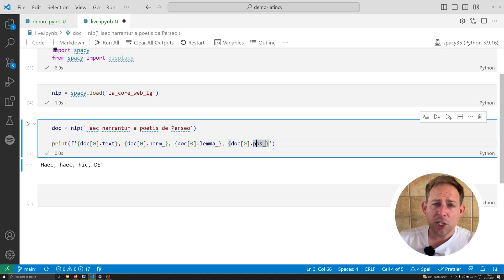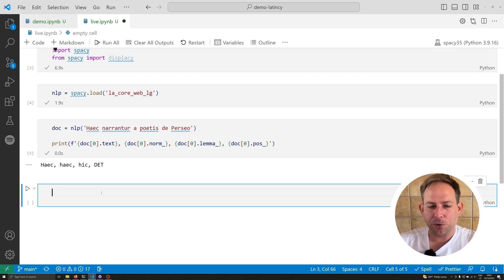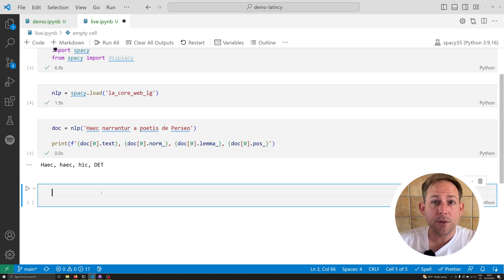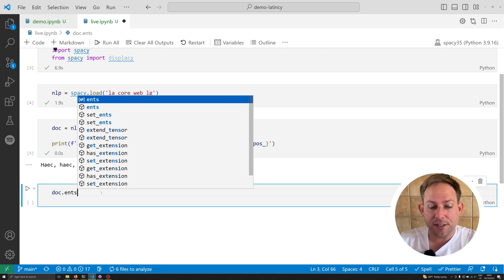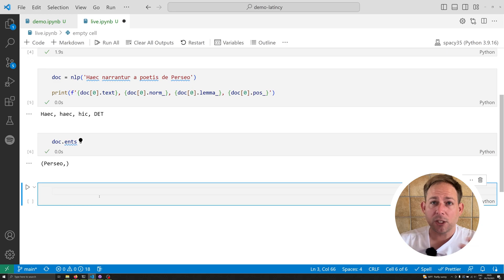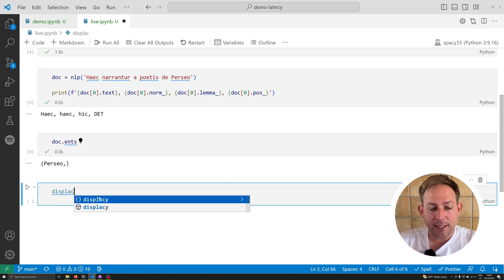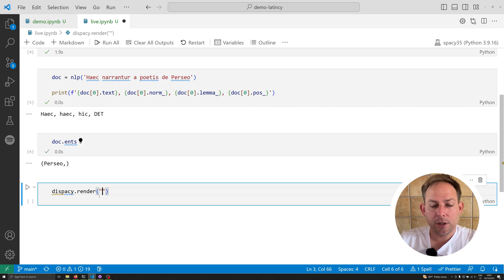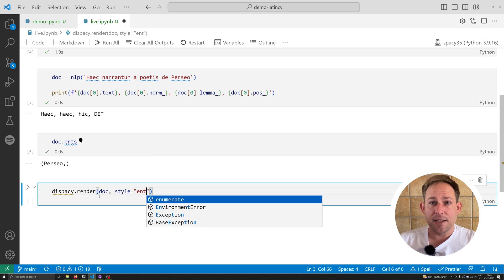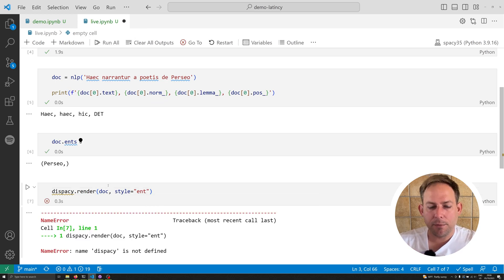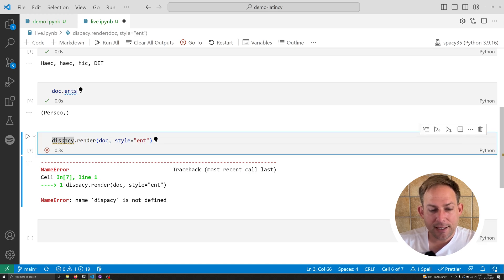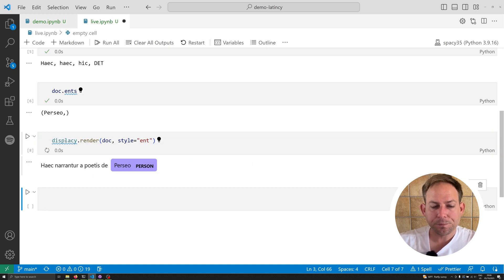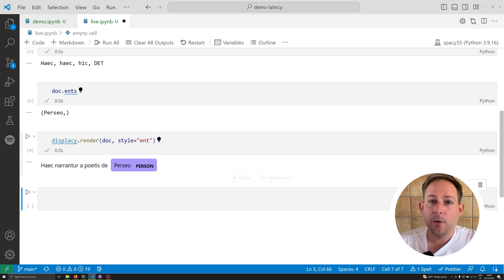Now, we can do a lot more with this. This does a lot of different things out of the box for us. Most importantly for me, who studies social networks, it allows us to very easily visualize the actual entities. We can print off doc.ents, but more importantly, we can actually examine them. We can use displacy.render, and we can say doc, and we're going to pass in a specific style, which is going to be the ent style. This allows us to visualize the entities identified from the pipeline, and we can see we've actually identified Perseo as person.